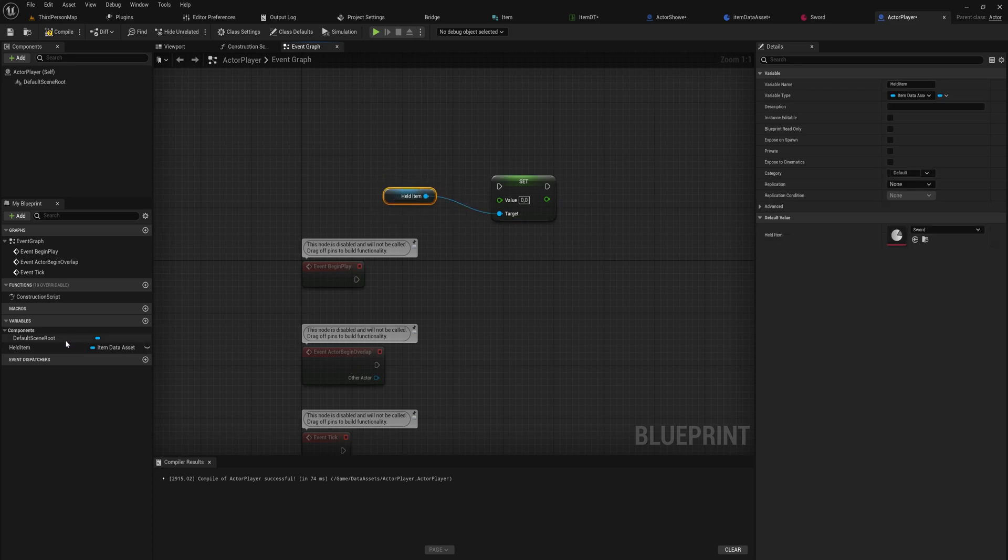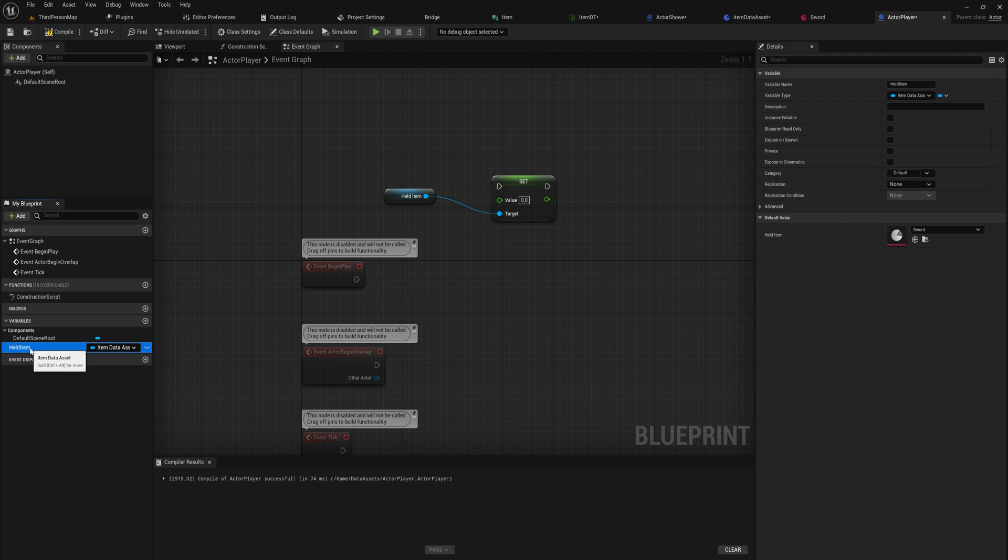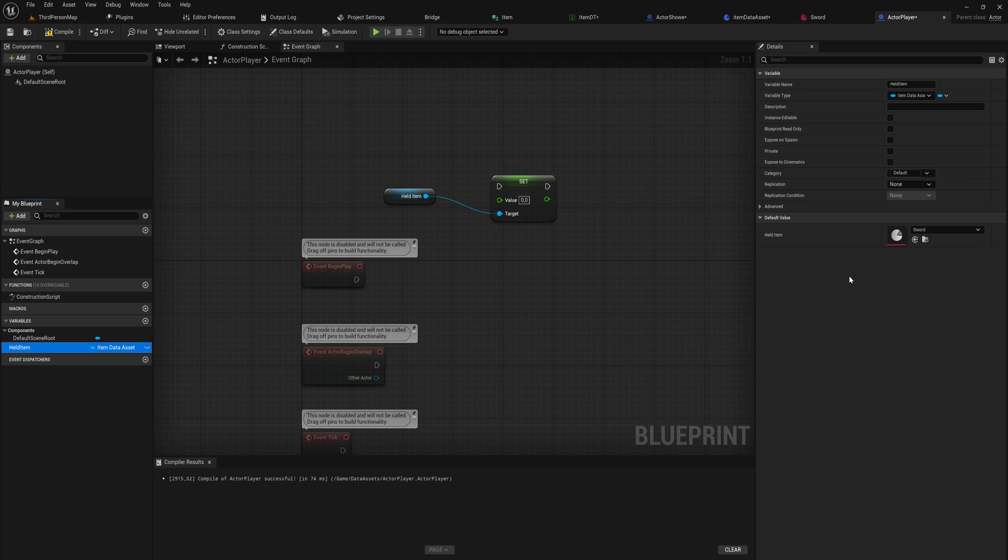You're not setting the value of the variable, you're setting the value inside the asset itself. Meaning that if you have a hundred different actors all with a reference to this type of data asset, in this case the sword, and one of them changes the value of the sword.